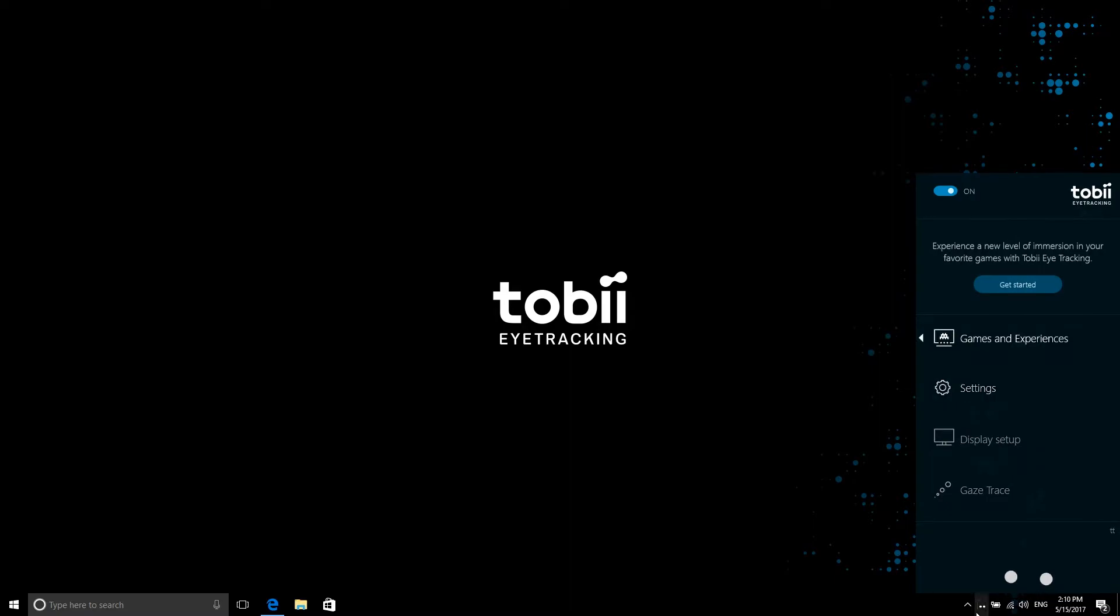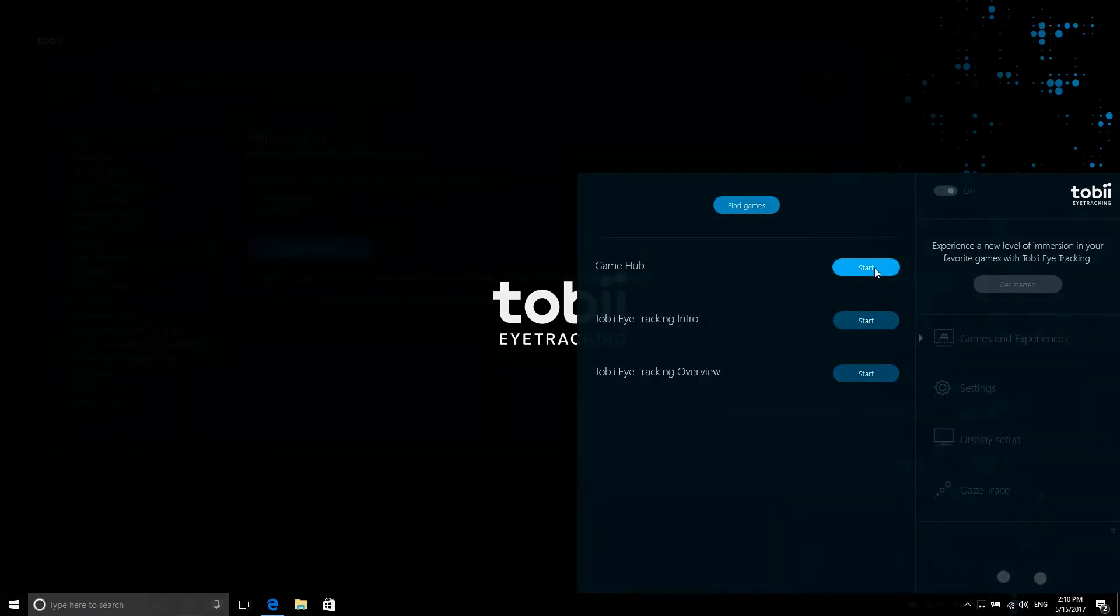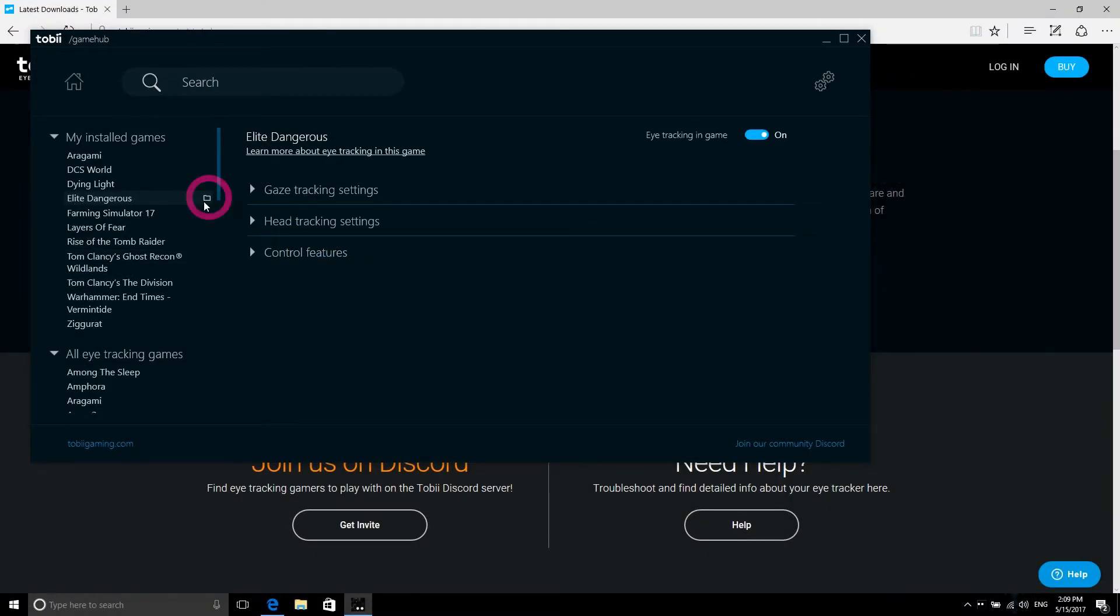Start Tobii Game Hub and select the game you want to play from the menu. It will show you an error if the game is not installed or can't be located, in which case you need to manually locate the game's executable file using the Browse button.